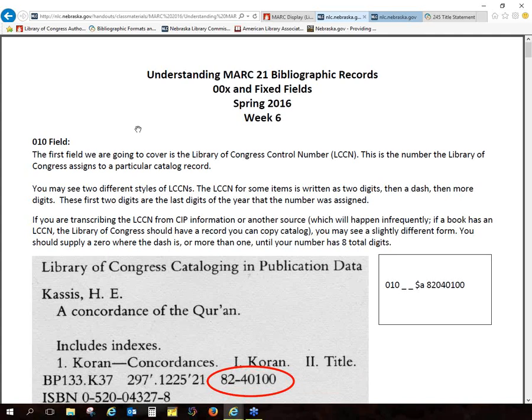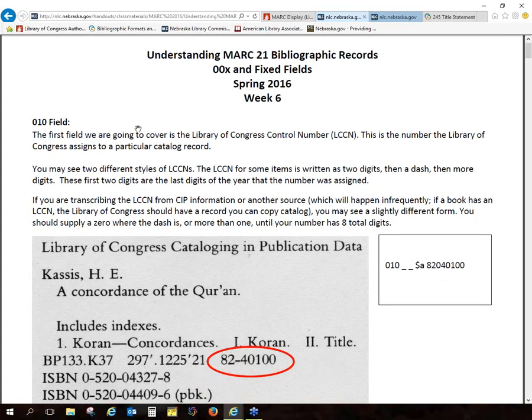Let me get out of here and go to the 00x and the fixed fields. Fixed fields were like Greek to me — that's from Rachel. The fixed fields, I had a really hard time learning those at first. Like everything with cataloging, it was just completely alien and foreign. But we will work through this, and if there are questions, just let me know as we go and I'll address them as we go.